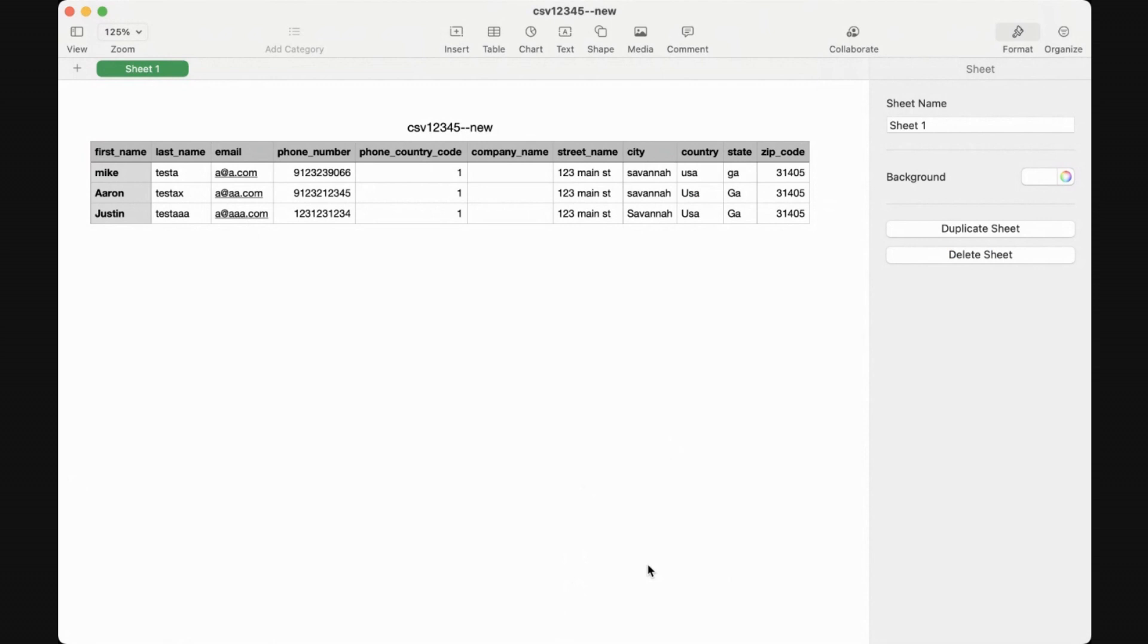What you're looking at here is a template for a CSV file. You'll need to make sure all your headers are in lowercase: first_name, last_name, email, etc.